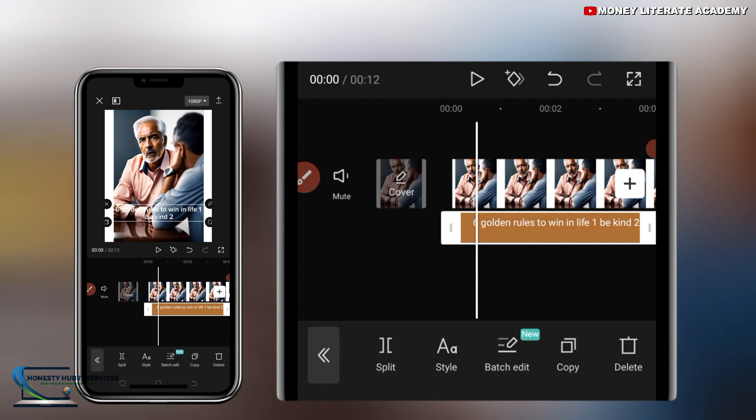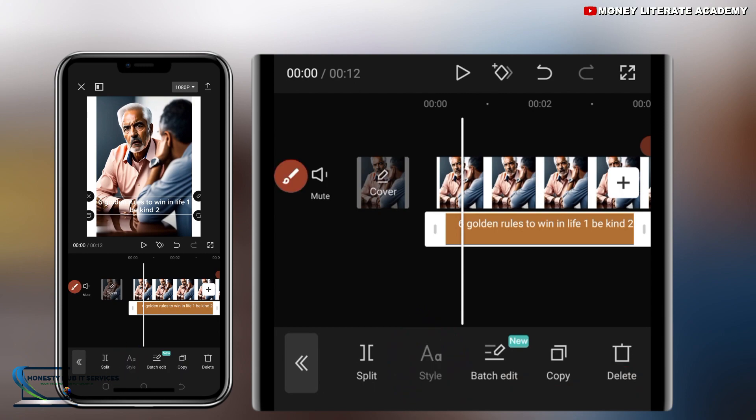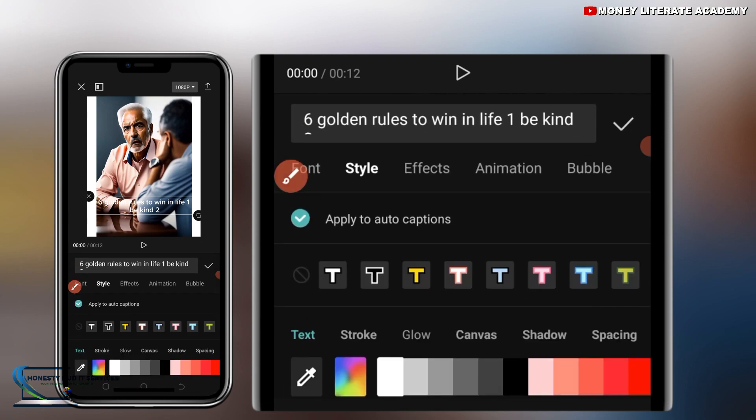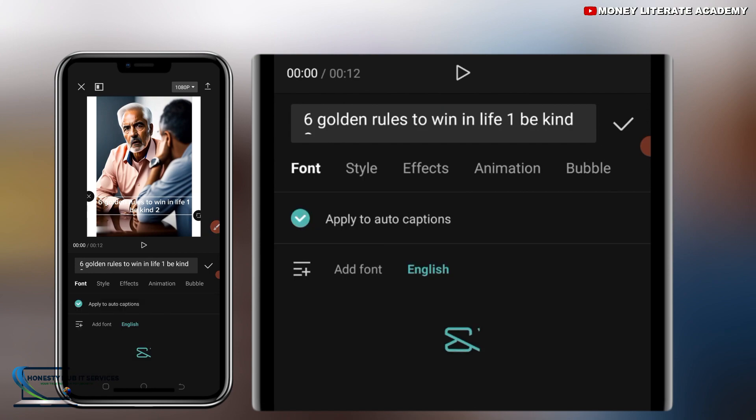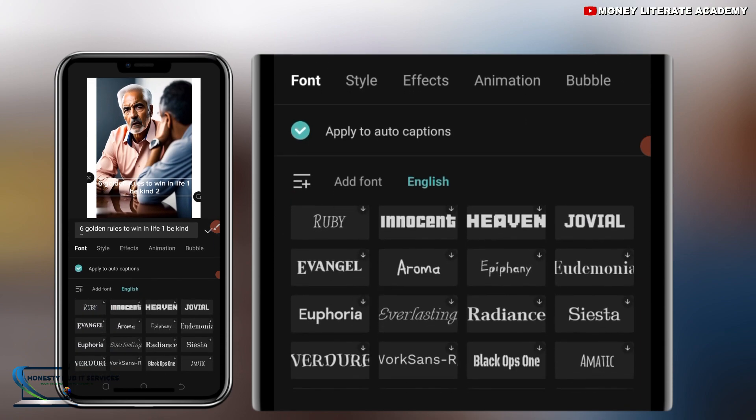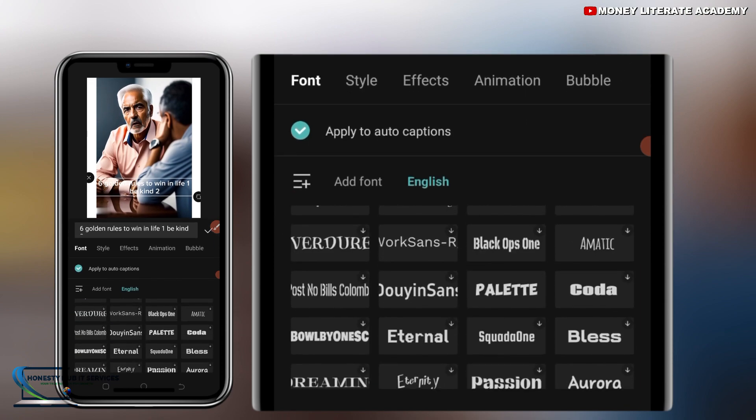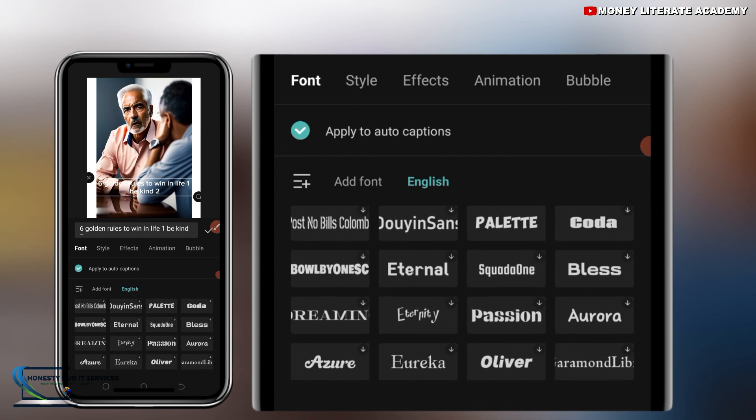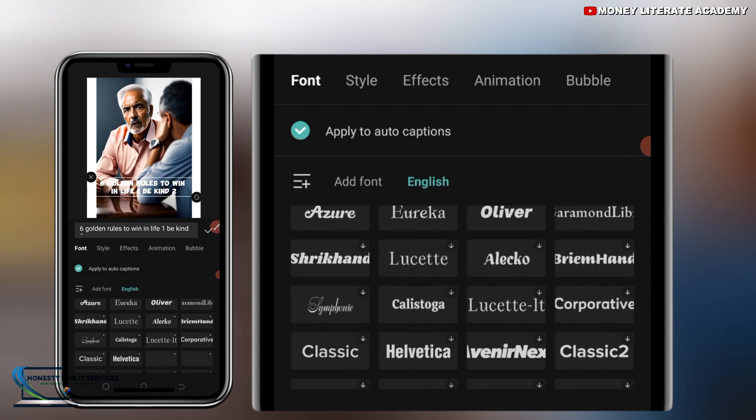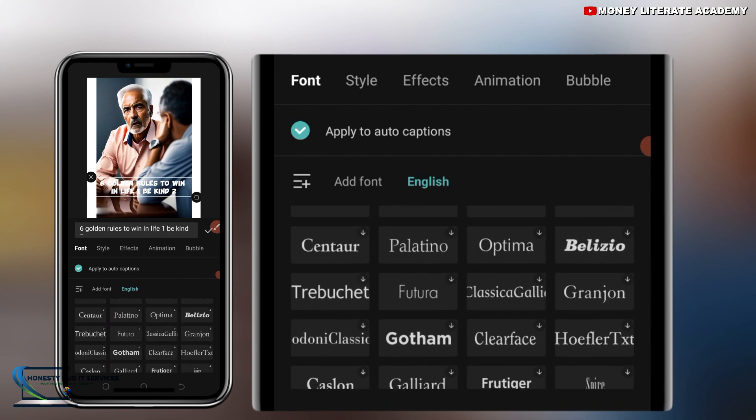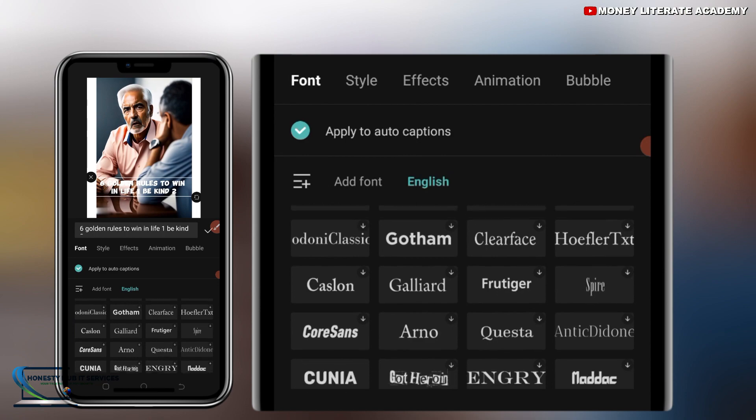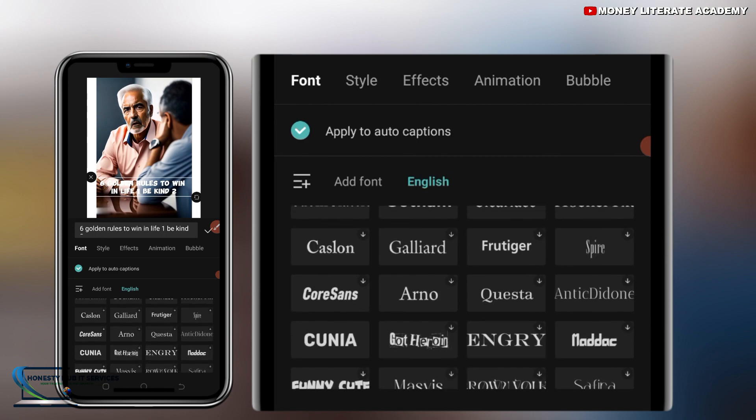So select on style. When you select on style, you can change the font. You can change the font of the text. So we have font. So you choose any font you want to choose. So I'm going to choose palette or I'll choose Konya. I'll choose Konya.